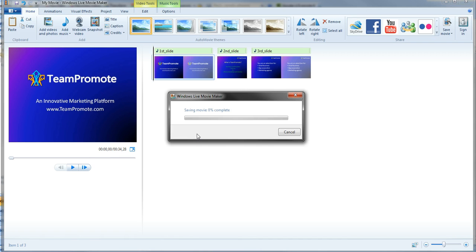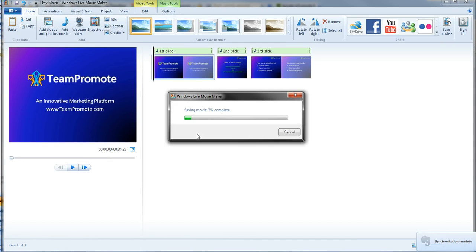As you can see it is going to take a few minutes. It saved 2% of the movie, 3%, until it's done. In the third video I'm going to create, you'll see that I will create another new project and I'm going to click here to add video and photos to add this movie that's being saved right now.